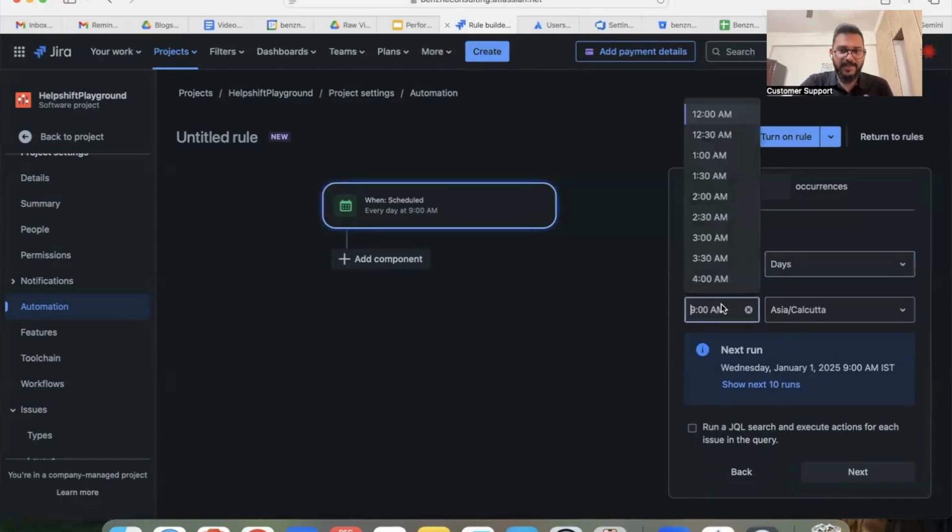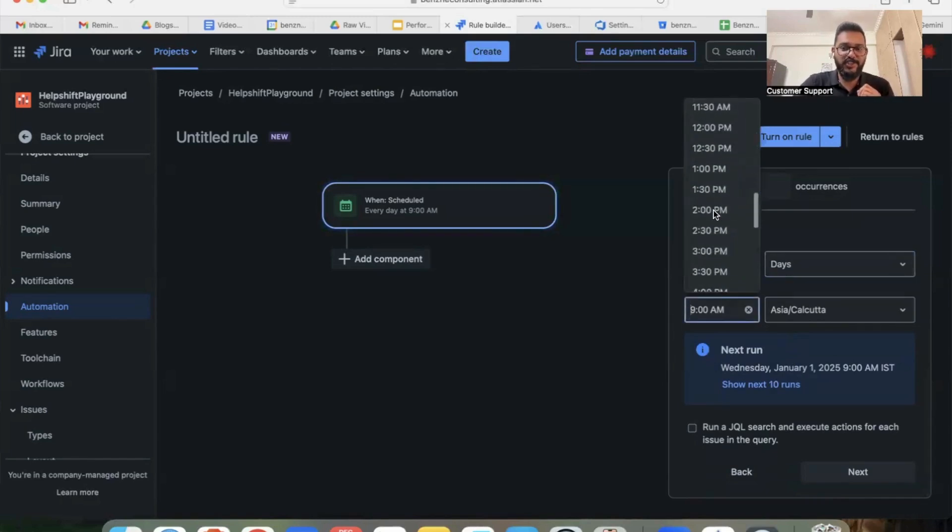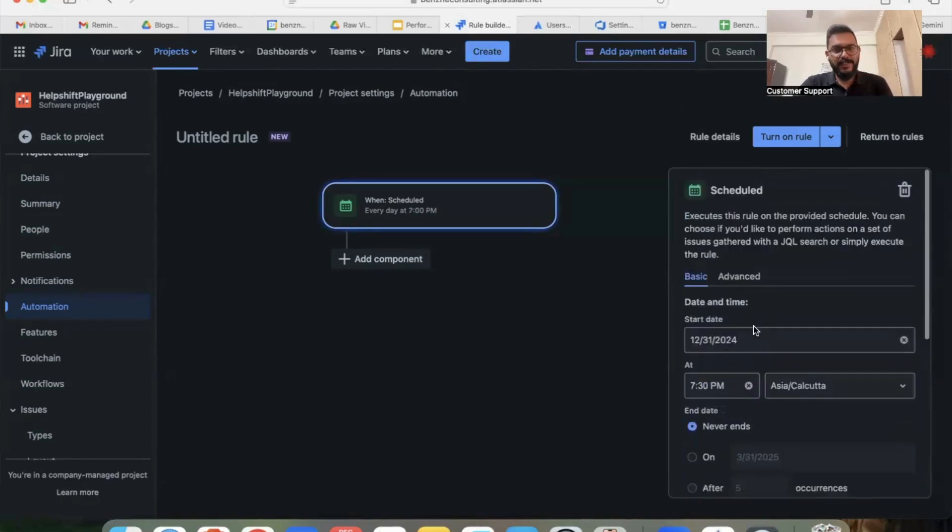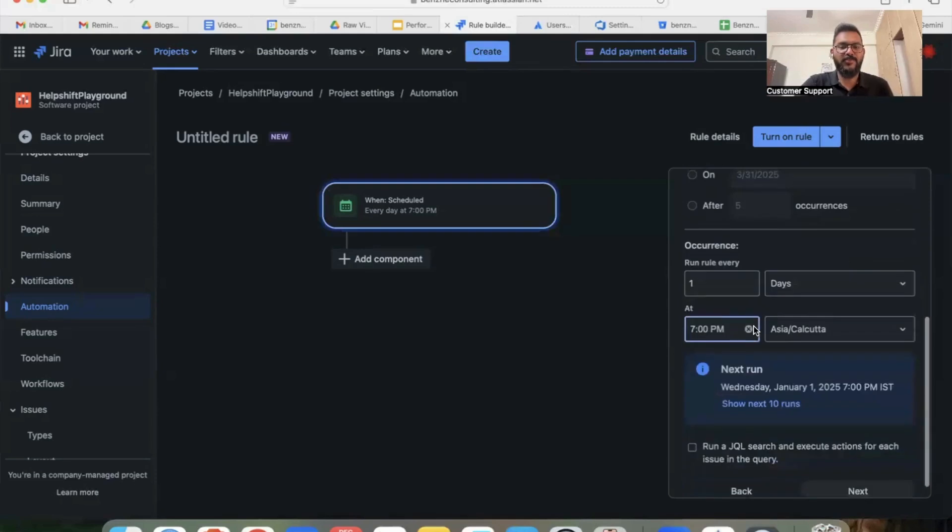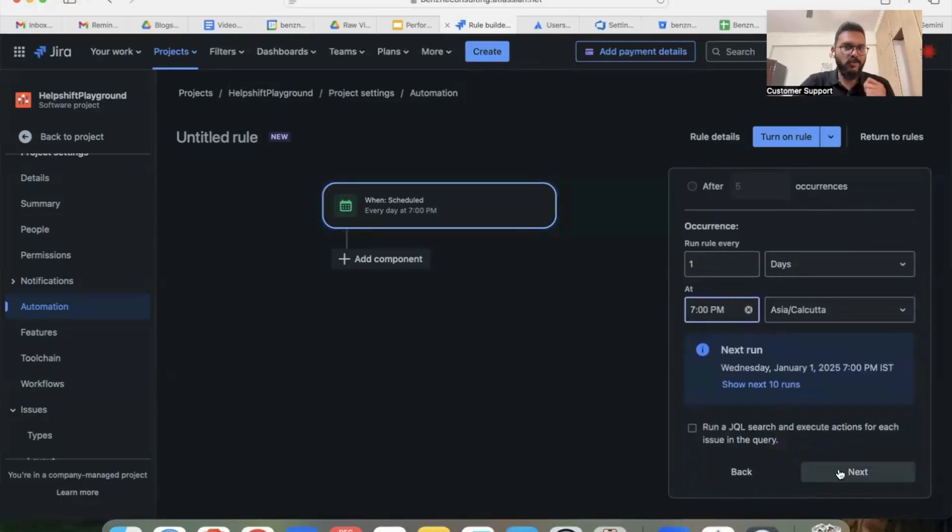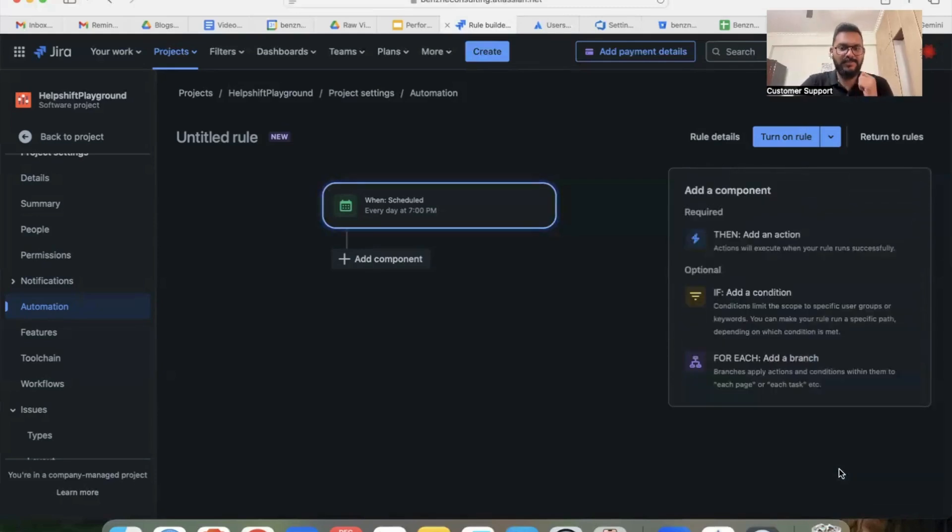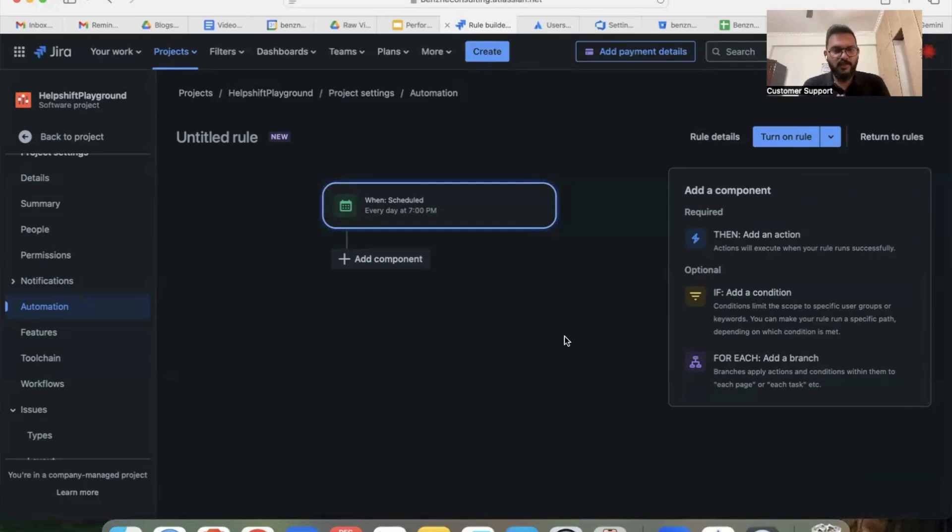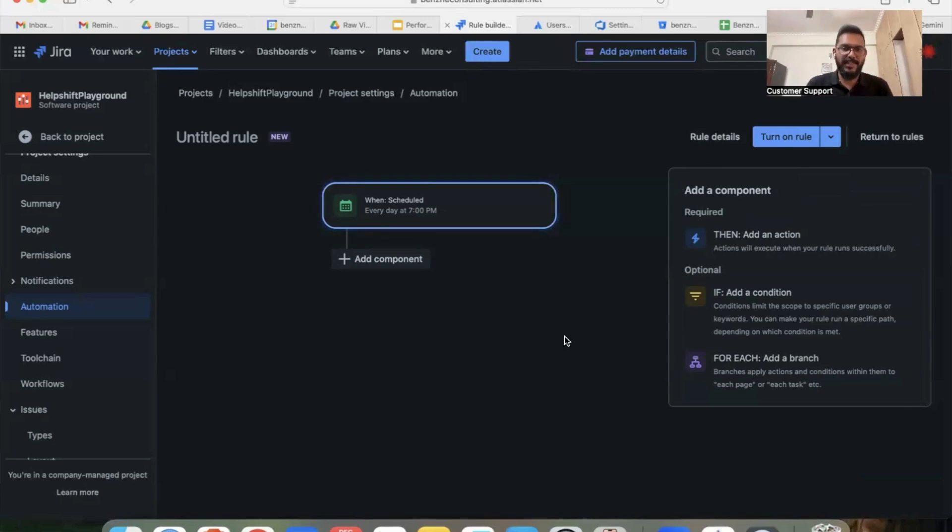And I'm going to select the time here, which is 7 PM is my selection. Once I've selected the time at which the reminder has to go and the frequency of reminder, all you have to do is go and click on next. So that is about scheduling.